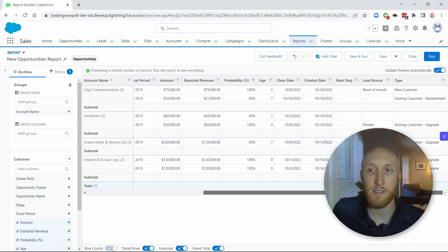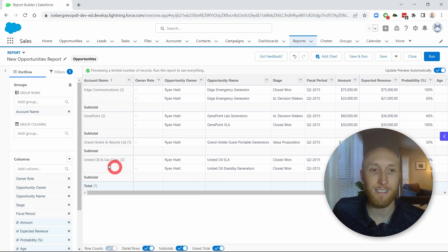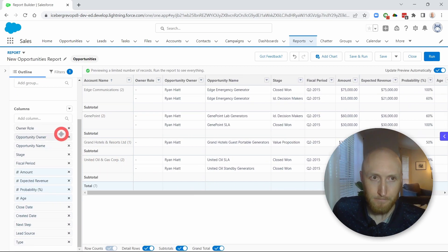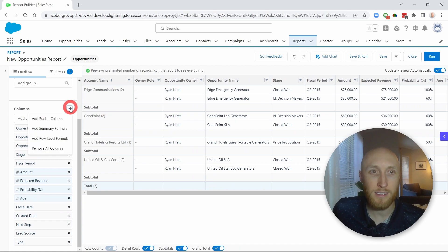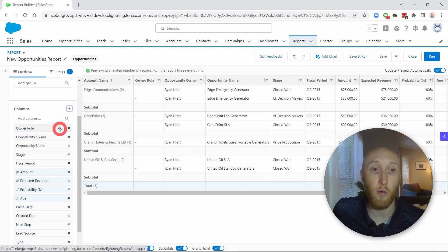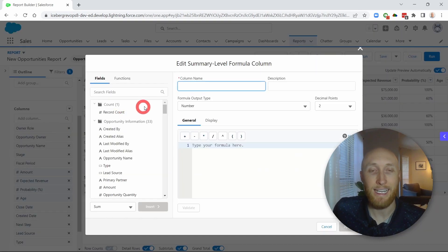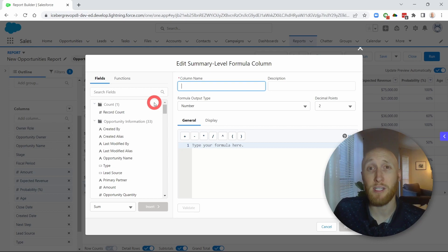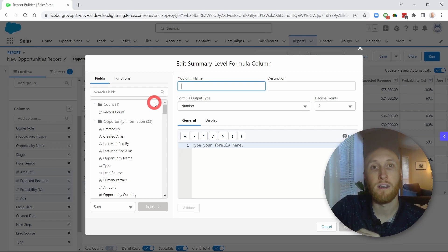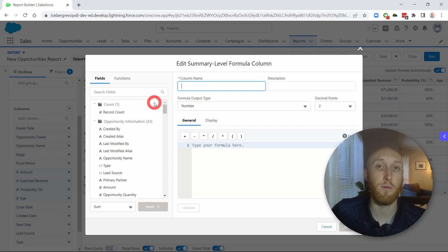And so what I'm going to do is create out of the box, a summary formula. And this summary formula, the equation I'm looking at is how many are won opposed to all of the records on this report.